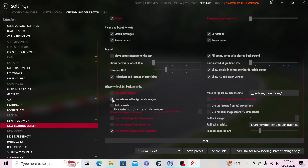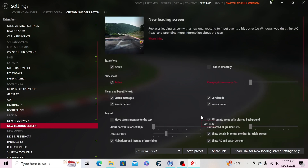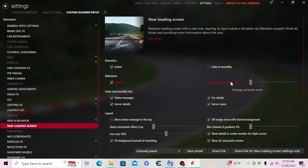You want to have these two boxes checked: Use Random Widget Images for Favorites, and Use Extension slash Background Images. Also, if you have multiple photos, click the Slideshow option and make sure it has the checkmark. Set it to change pictures every five seconds, or tailor it to your liking.